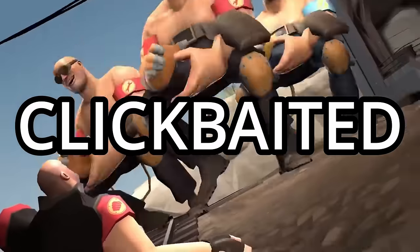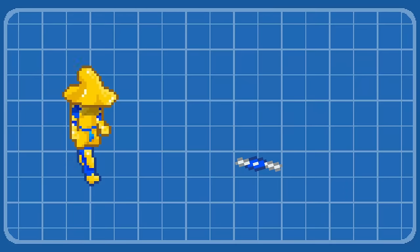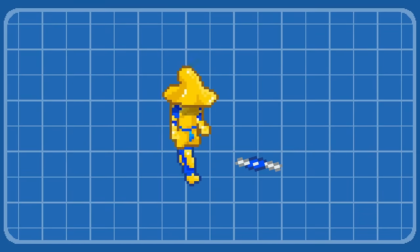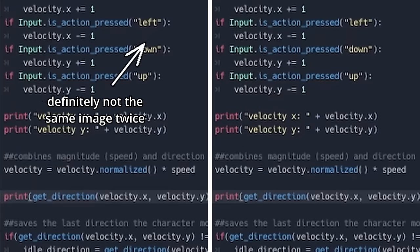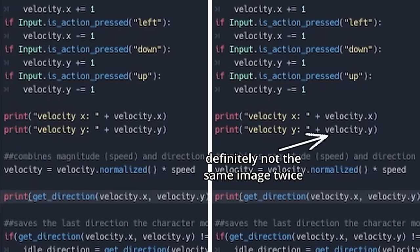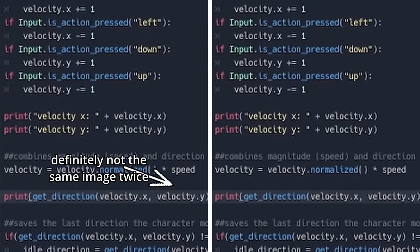Ha! You just got clickbaited. I don't actually have a combat system in Orchestralis. In fact, I barely even wrote a single line of code since last devlog.